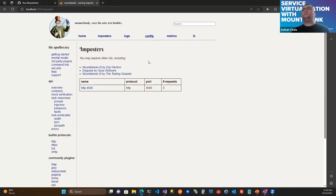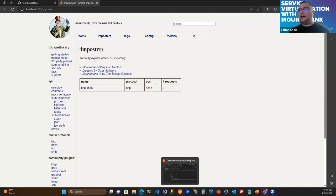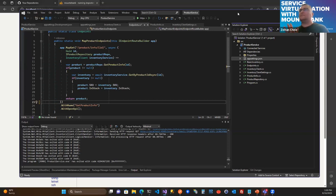We have an HTTP imposter that listens on port 4545. It doesn't do anything just now. In order to understand better what we have to do with this, let's jump into the code. I have a sample project that we are going to test. We have only one endpoint in our REST API that is dependent on another service, which we are going to virtualize.